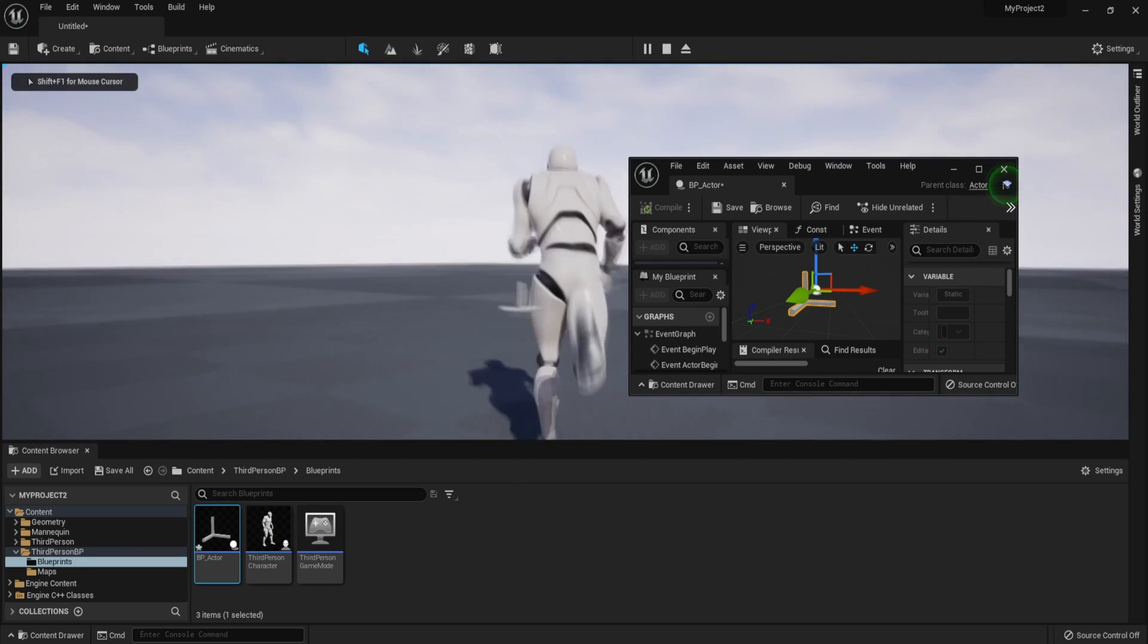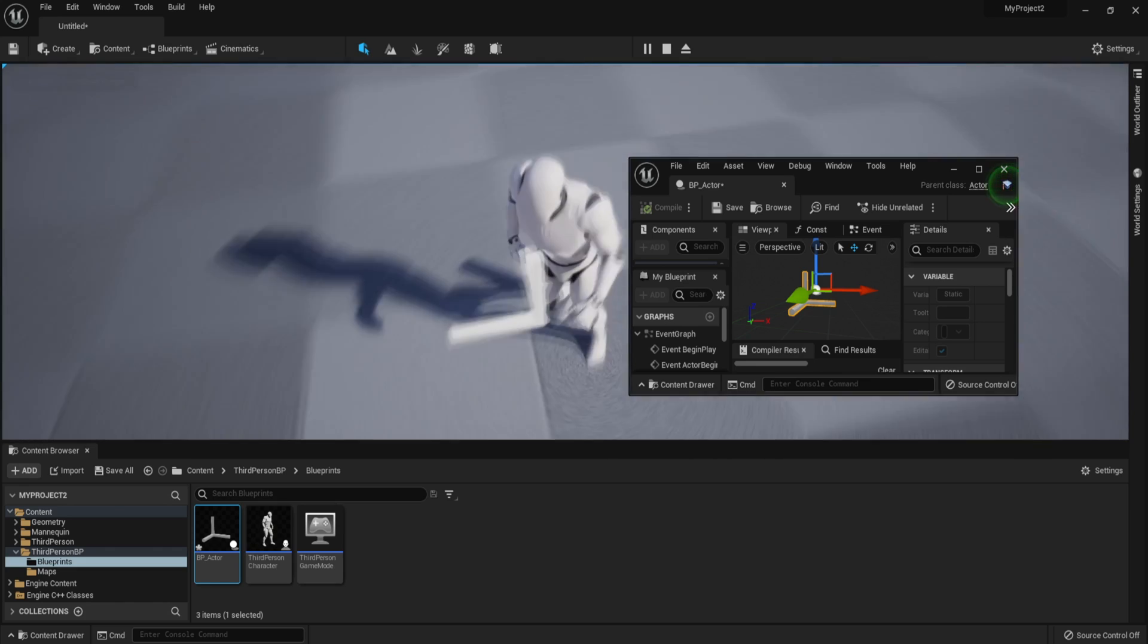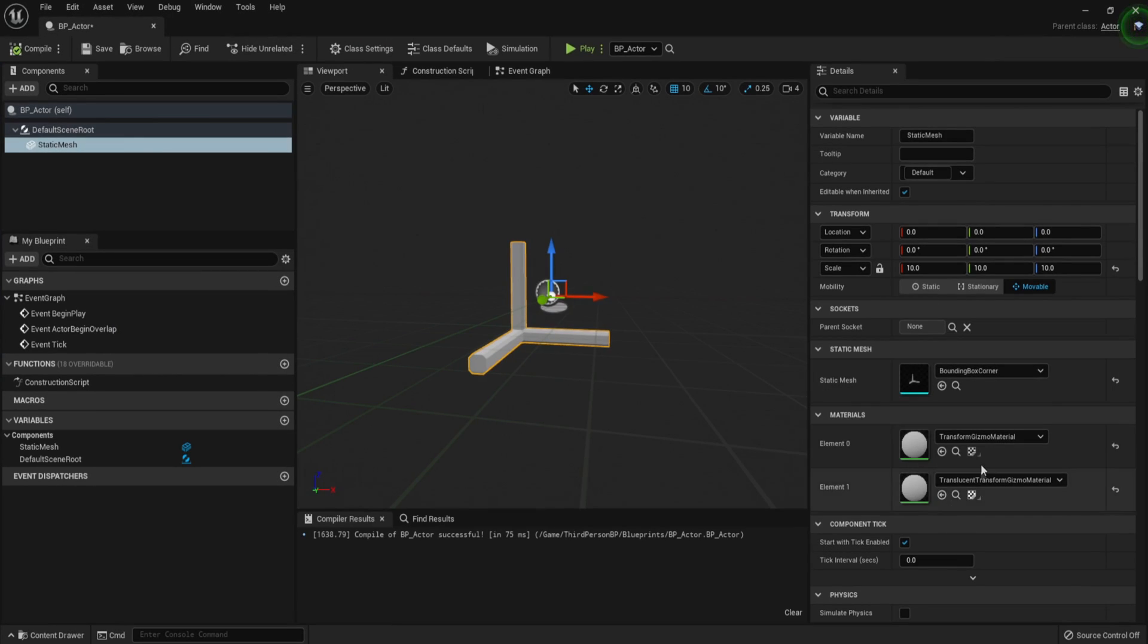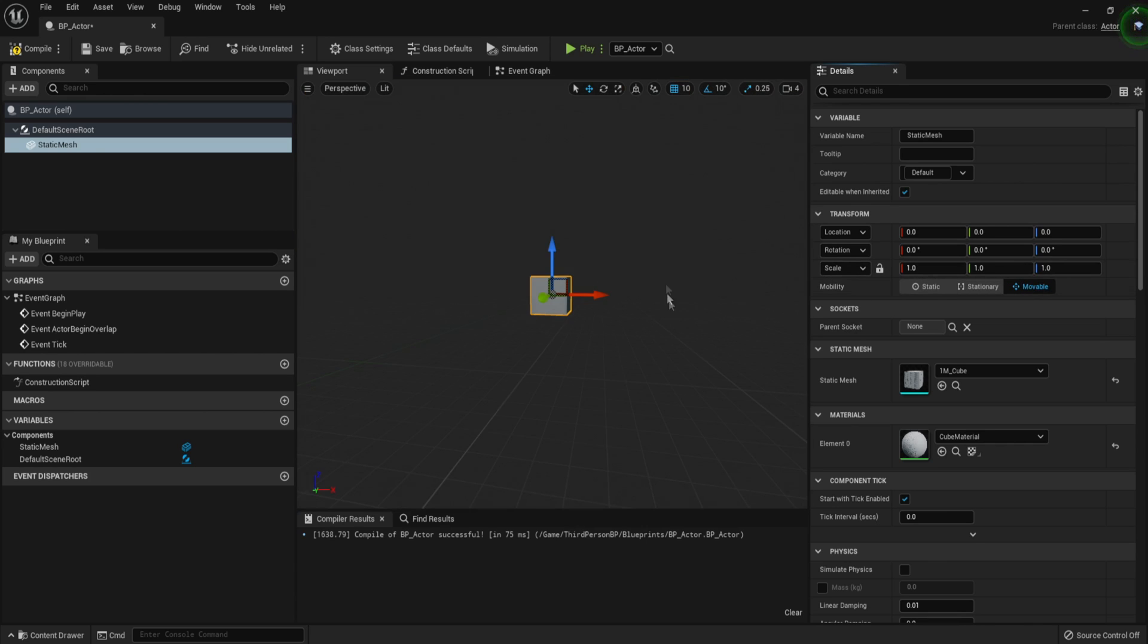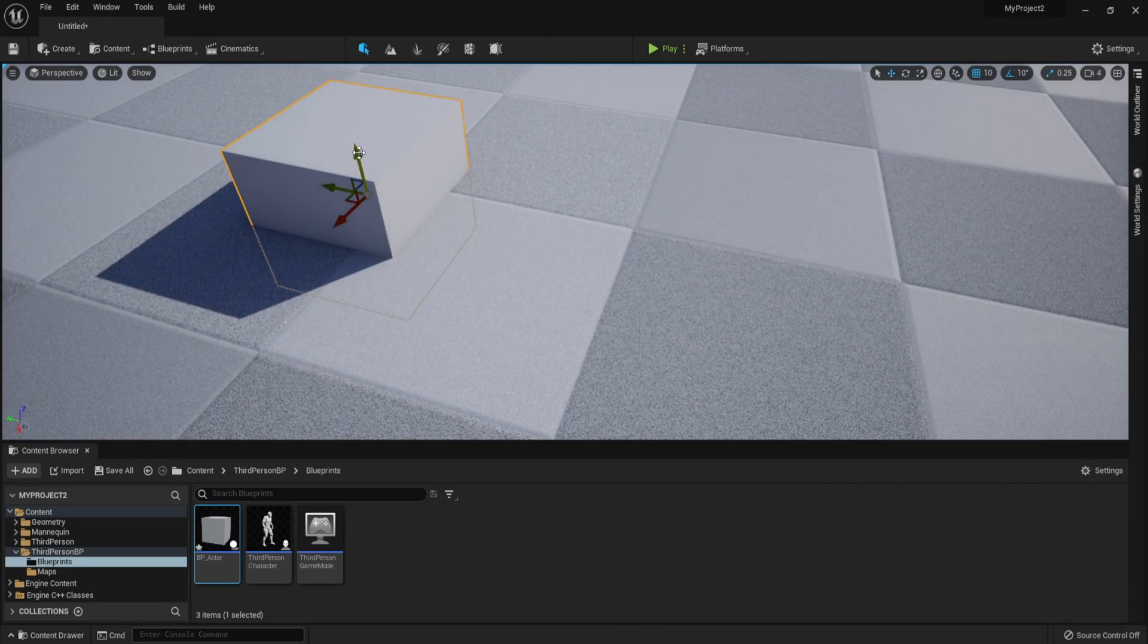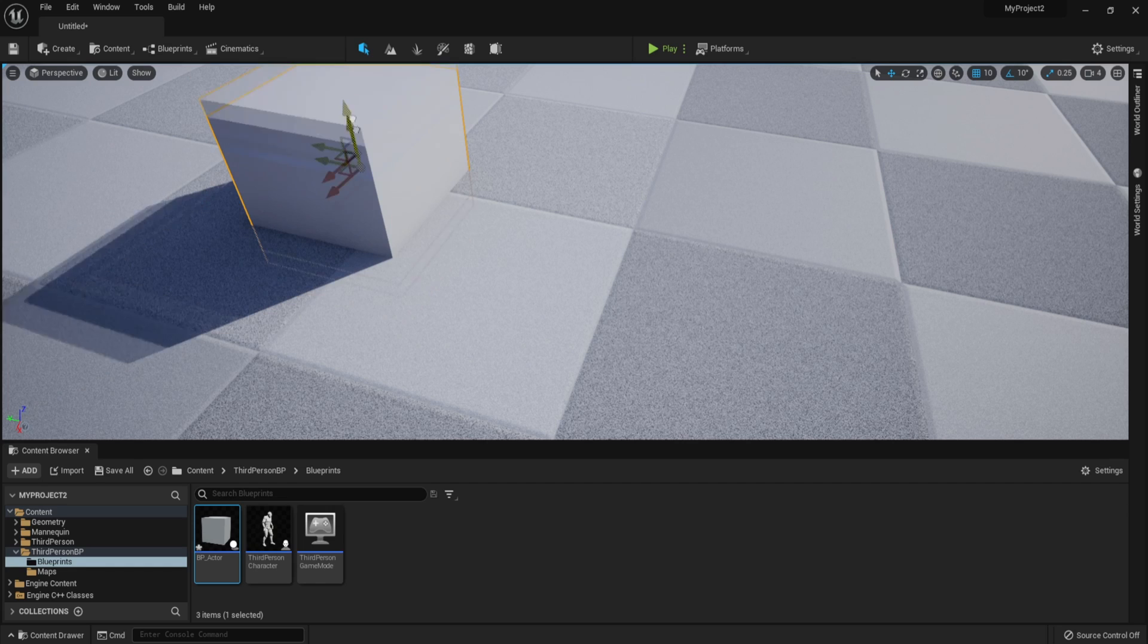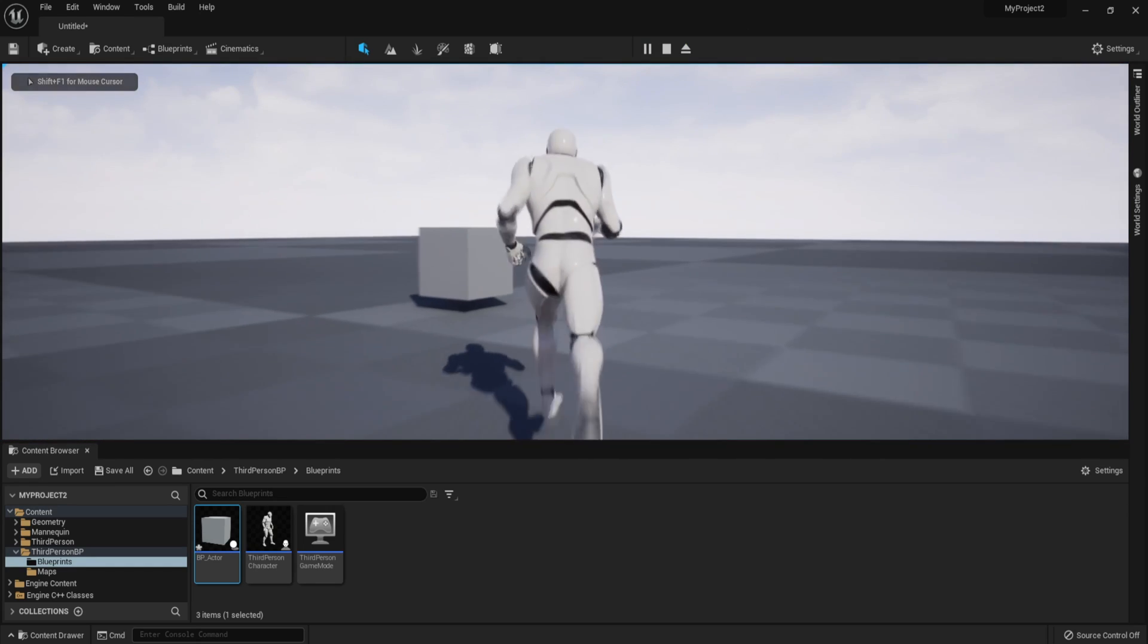And now this blueprint actor has the static mesh, which is this one, but this static mesh actually looks weird. So we're going to have to change that. We can just go here, go with the standard cube and switch the scale back to normal. So you can just hit this button to reset the property and compile. And now if you minimize this, you can take a look and see that your blueprint actor is now the cube. So this cube, when you press play, now it's in your game.